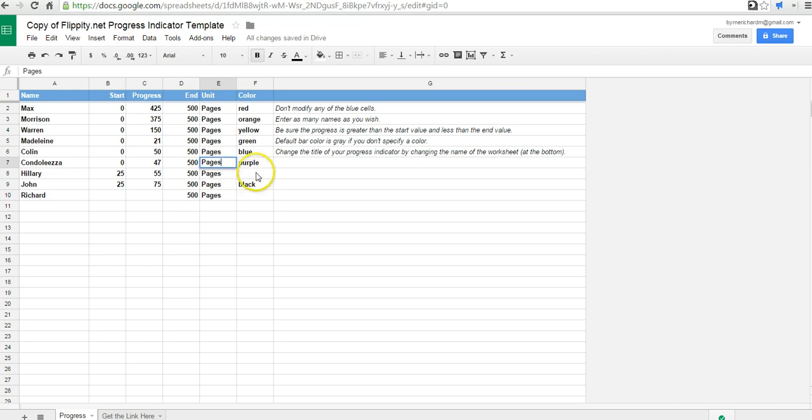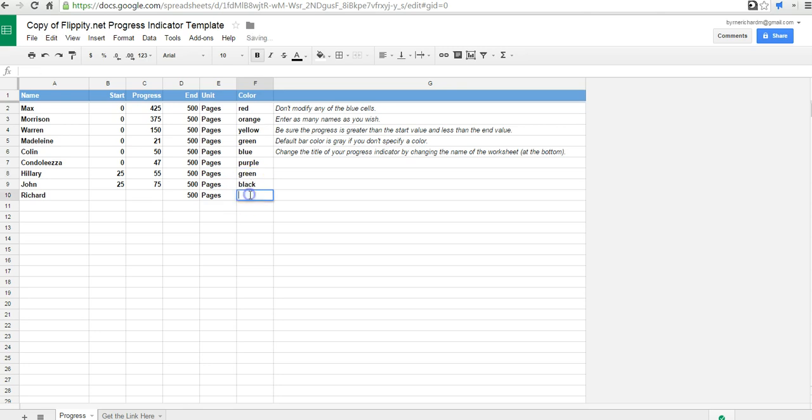Then we can put in different colors for each student here. If you leave it blank, it'll just be a gray bar. I'll do green again. And I'll use blue down there.